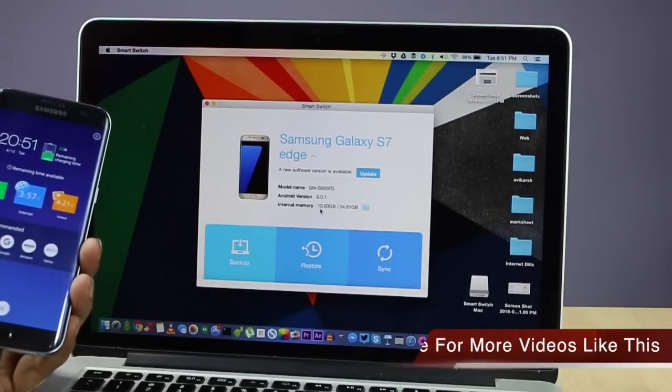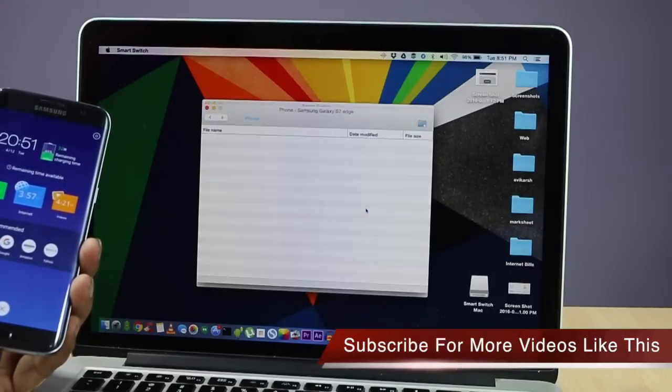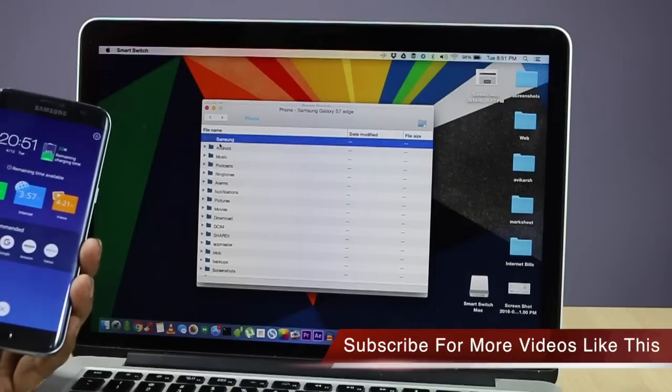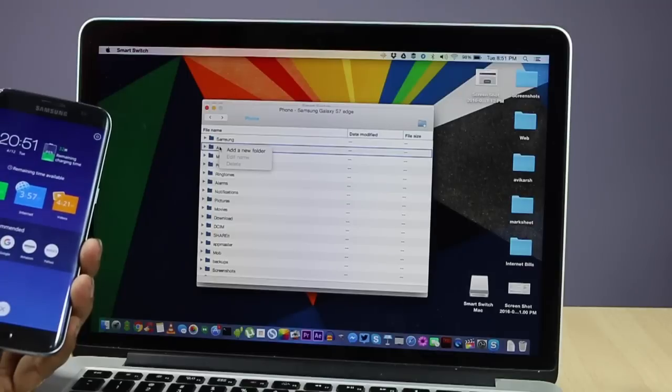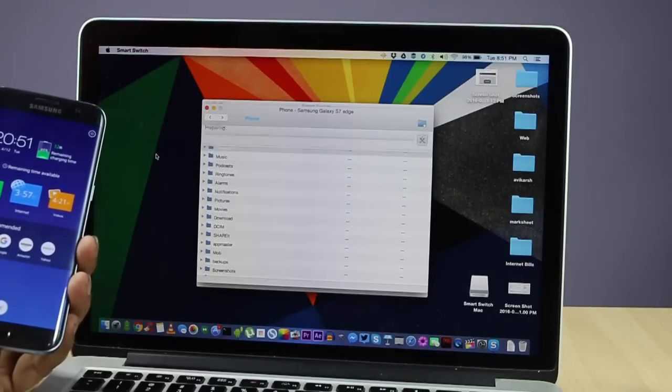Once you click on that arrow button which we've clicked right now, you will see the total amount of size which is there on the smartphone in terms of the storage.